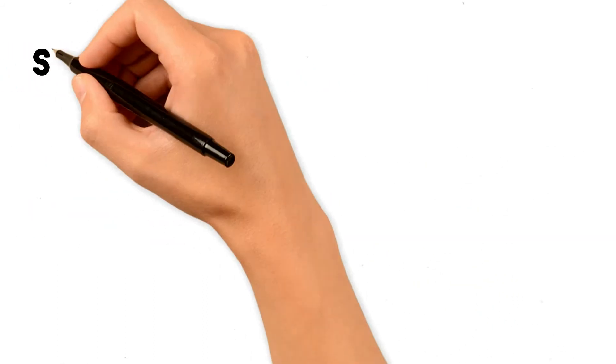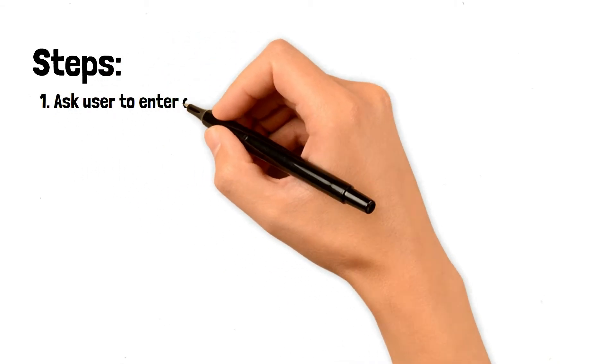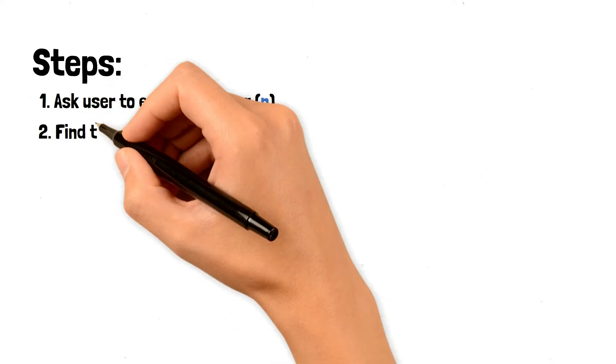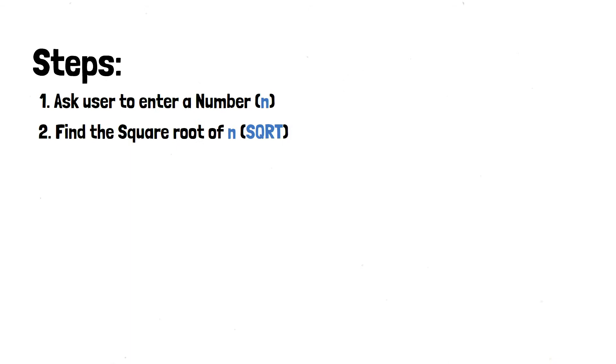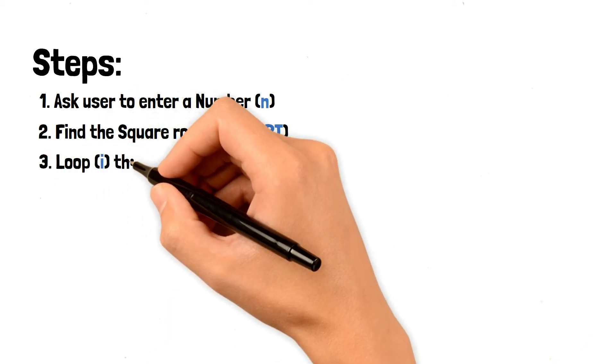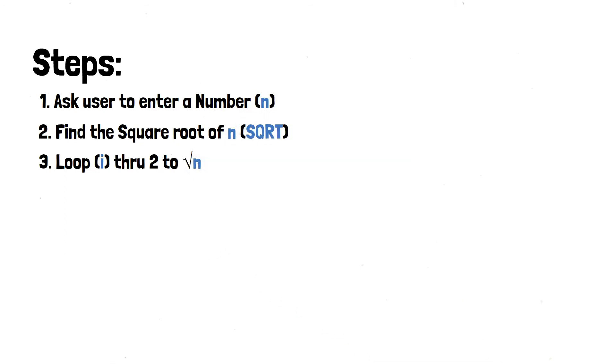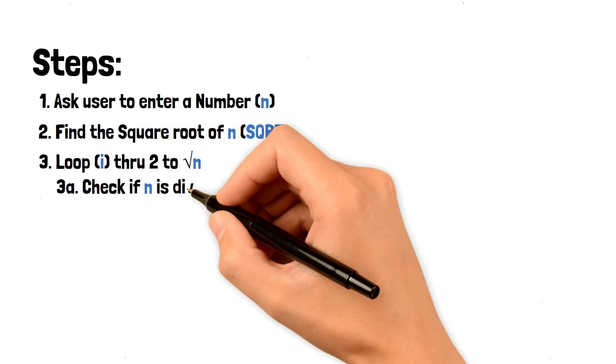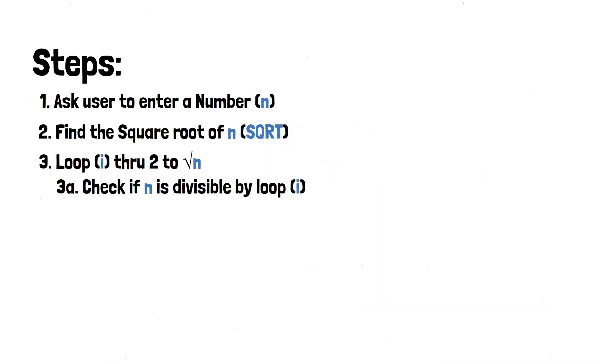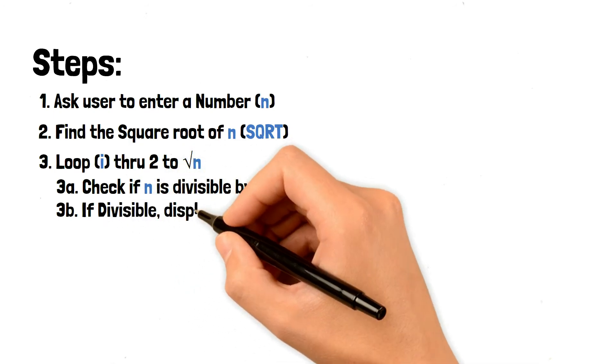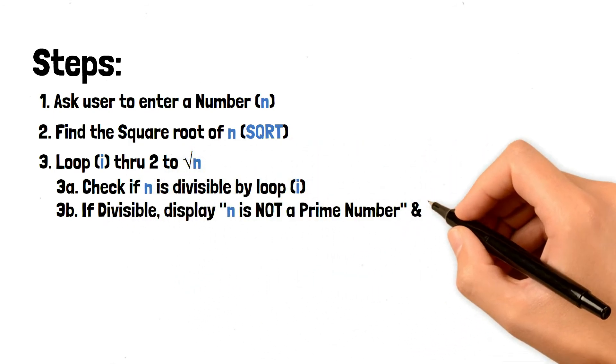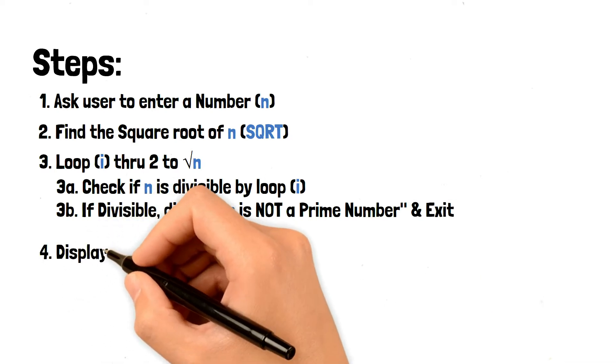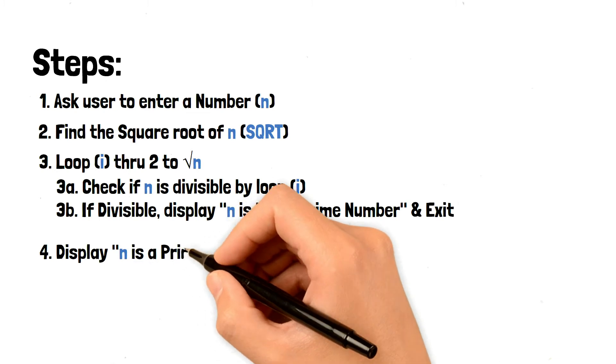Now let's look at the steps. First step is to ask the user to enter the number. Second step we're going to find the square root of n, which is our number. And third step we're going to loop i through 2 to the square root of n. And we're going to check if n is divisible by the loop i. And if it's divisible, we are going to display n is not a prime number and exit the program. If it's not divisible by any number in the loop, then we'll display n is a prime number.